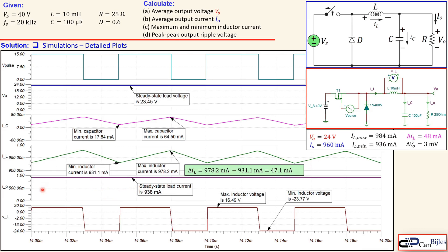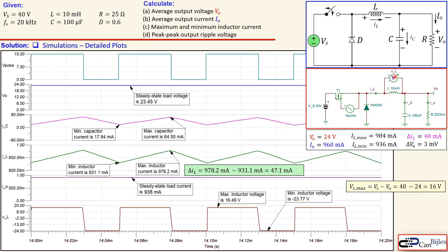The output current has a steady state value of 938 milliamps, and we had calculated 960 milliamps, so there is a small error but perfectly fine given the practical components in the circuit. The inductor voltage shows a maximum of 16.49 volts and a minimum of minus 23.77 volts.